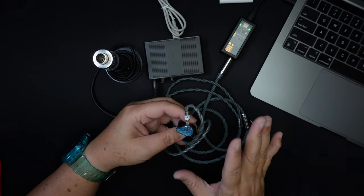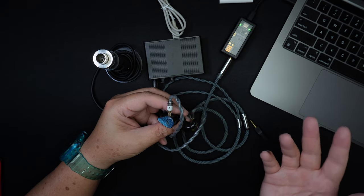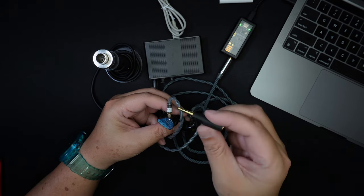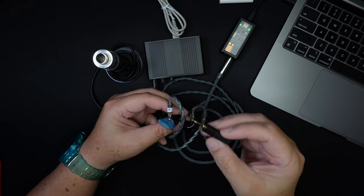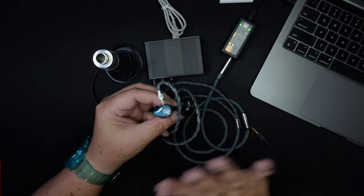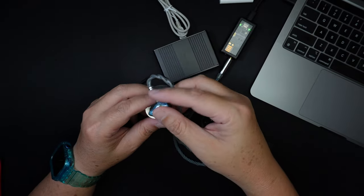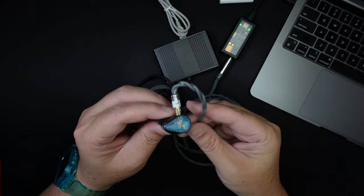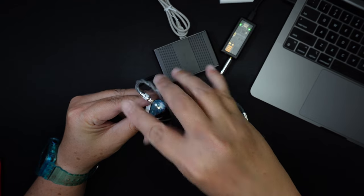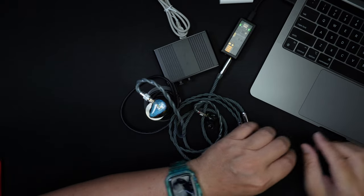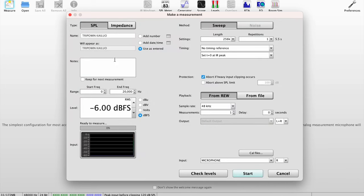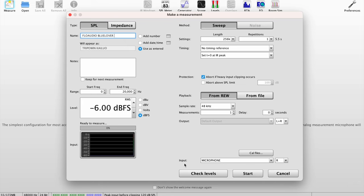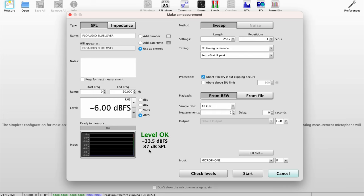So the first thing I'm gonna do is to measure this without the adapter, show you guys the graph and then I'm gonna measure it again with the 10 ohms adapter and show you guys the difference. So I've already calibrated this so let's begin with the measurements. So I'm gonna put the left side into the coupler. Now let's head over to the computer. Let's first give it a name. This is the Flow Audio Blue Lover. First check the levels, the volume level. It's 87 dB which is fine.